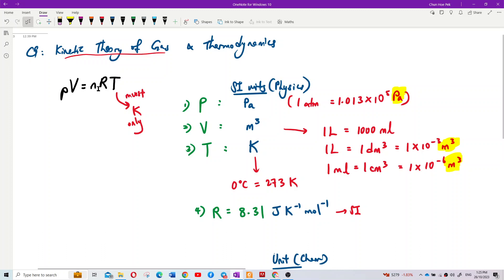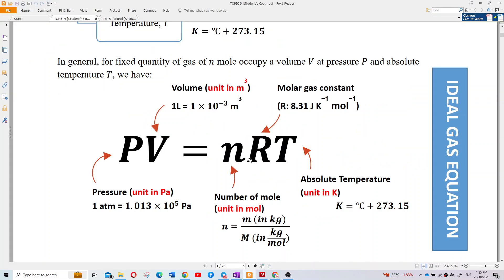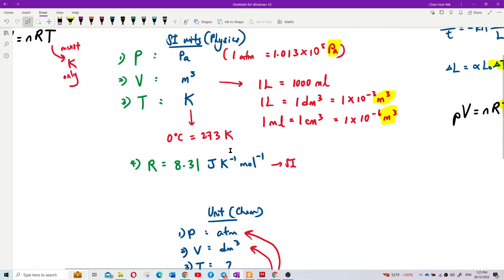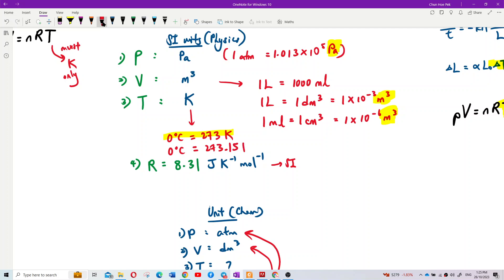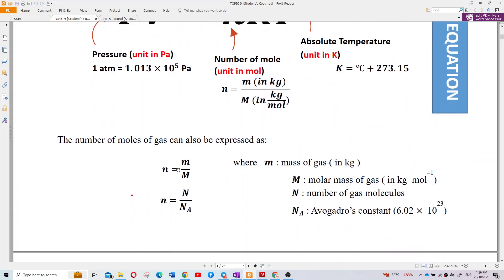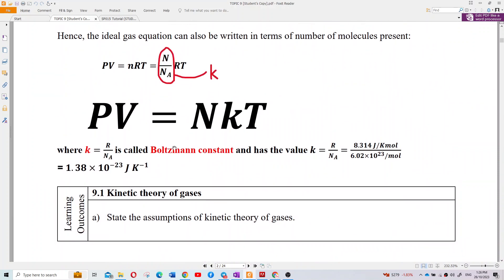So R = 8.31 and n is the number of moles. Temperature can be taken as 273 or 273.15 — both are acceptable. Normally we just use 273. We will talk about the number of moles more later.